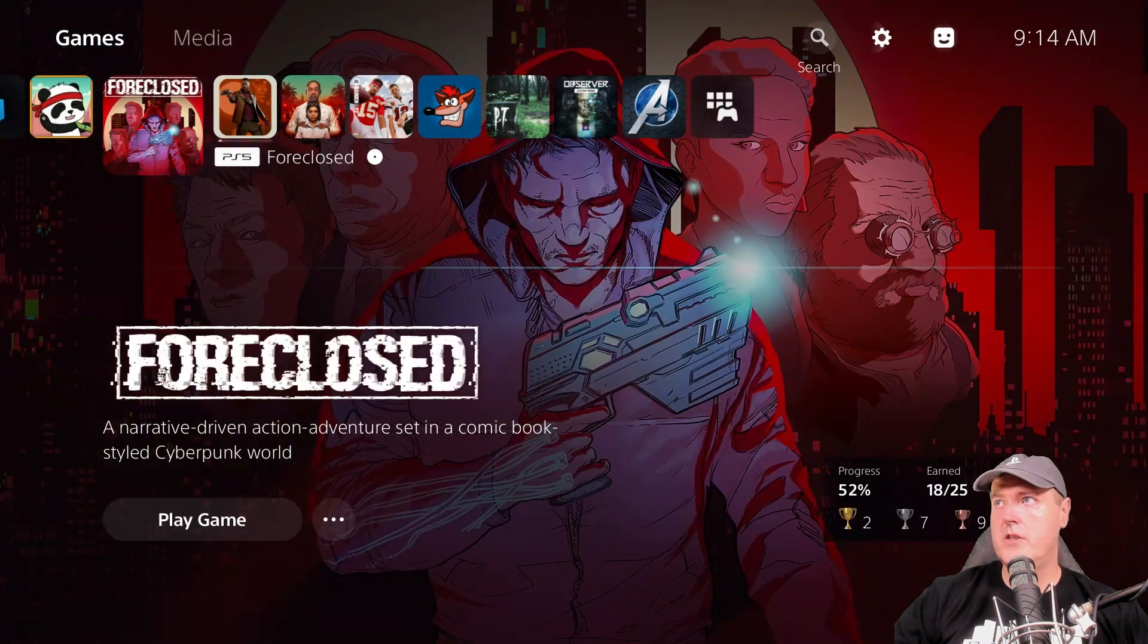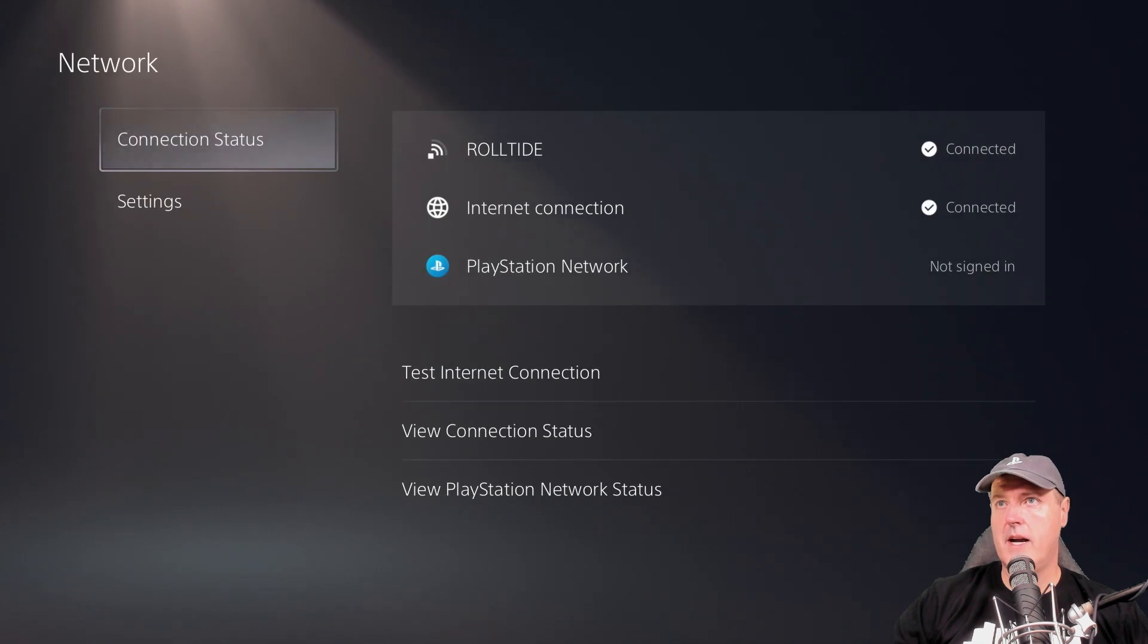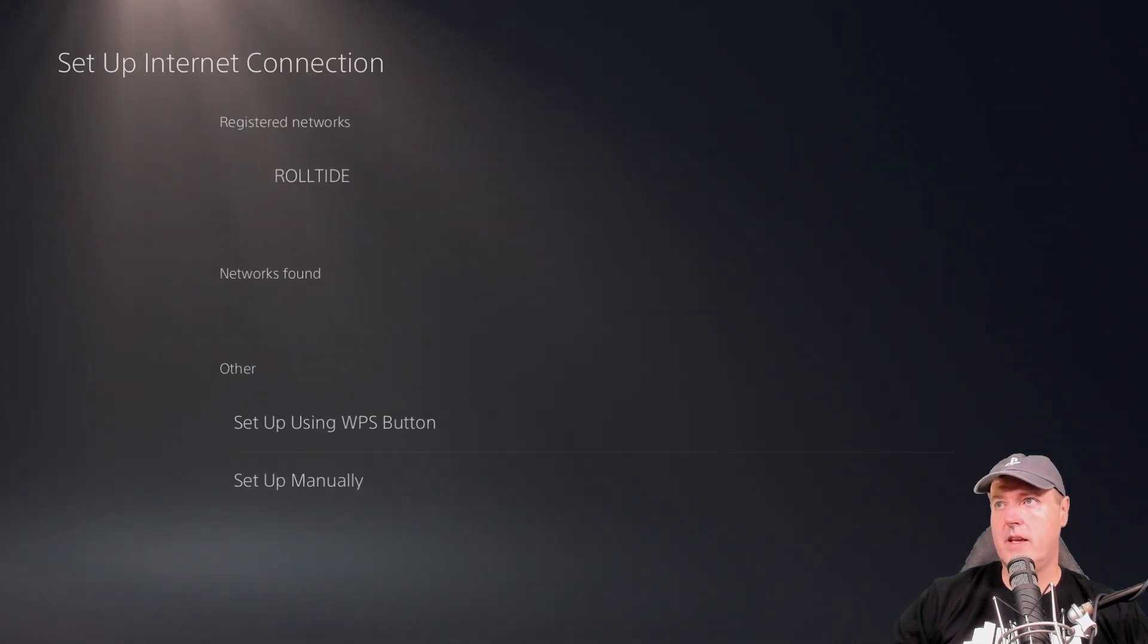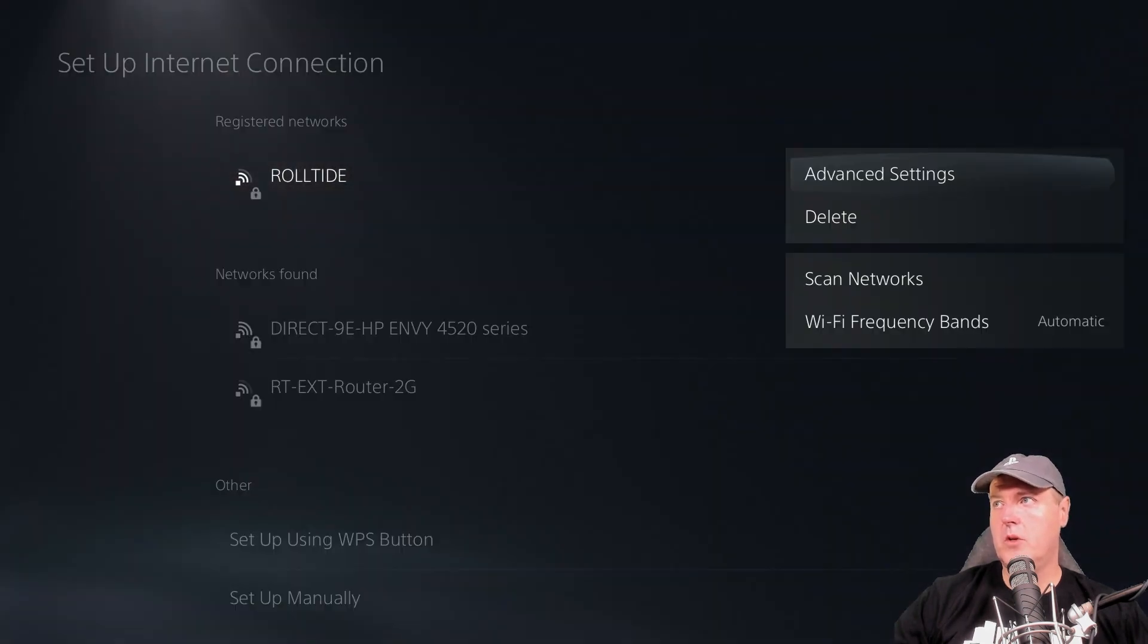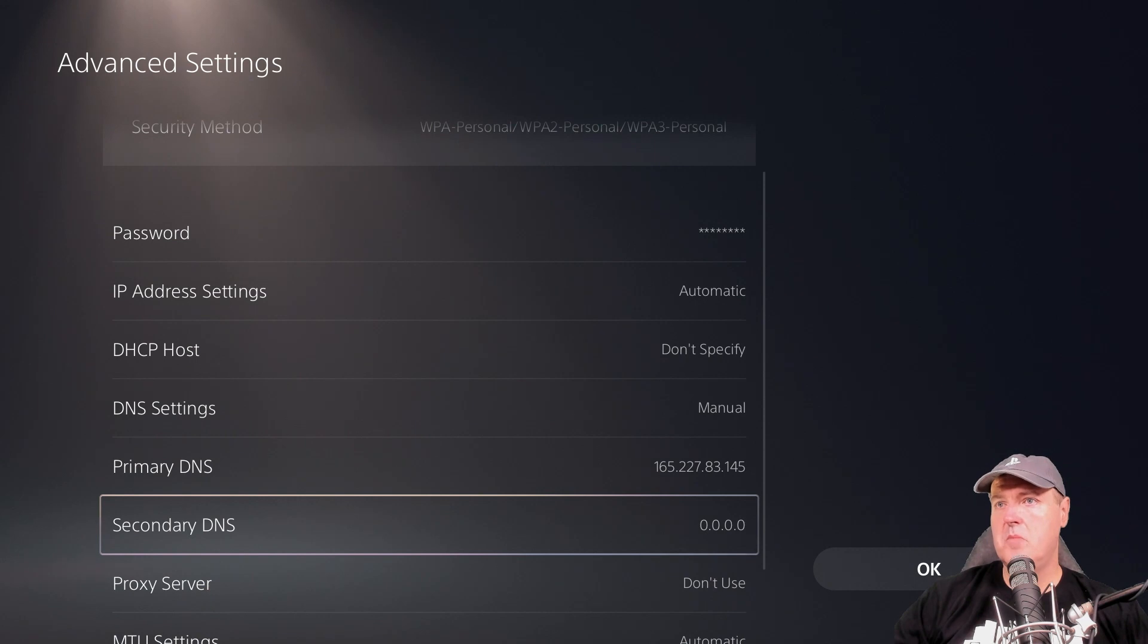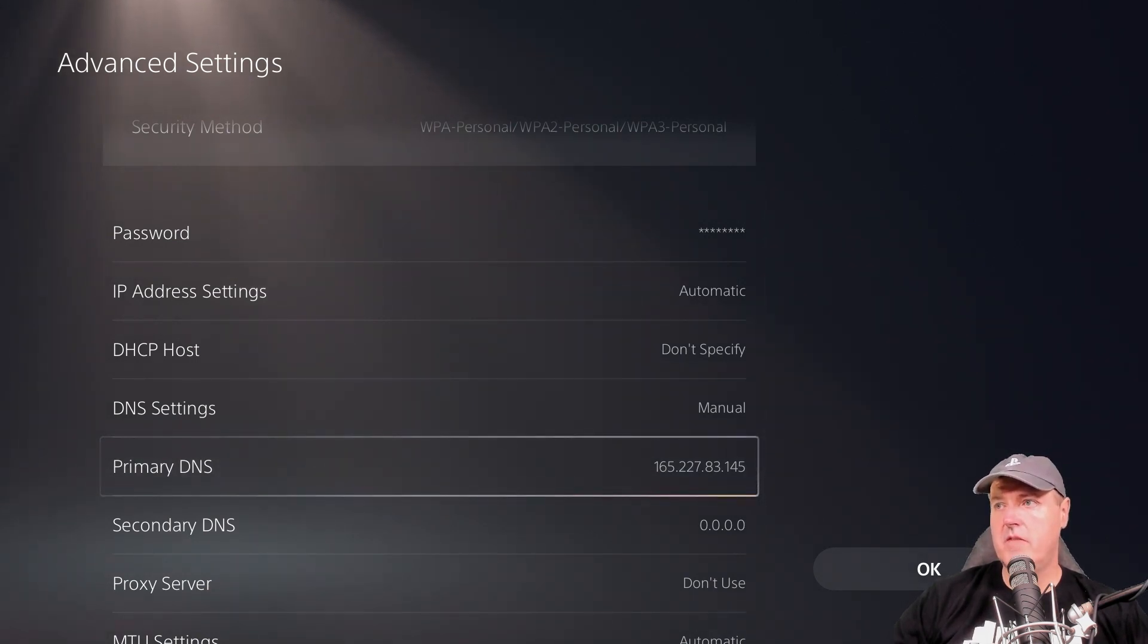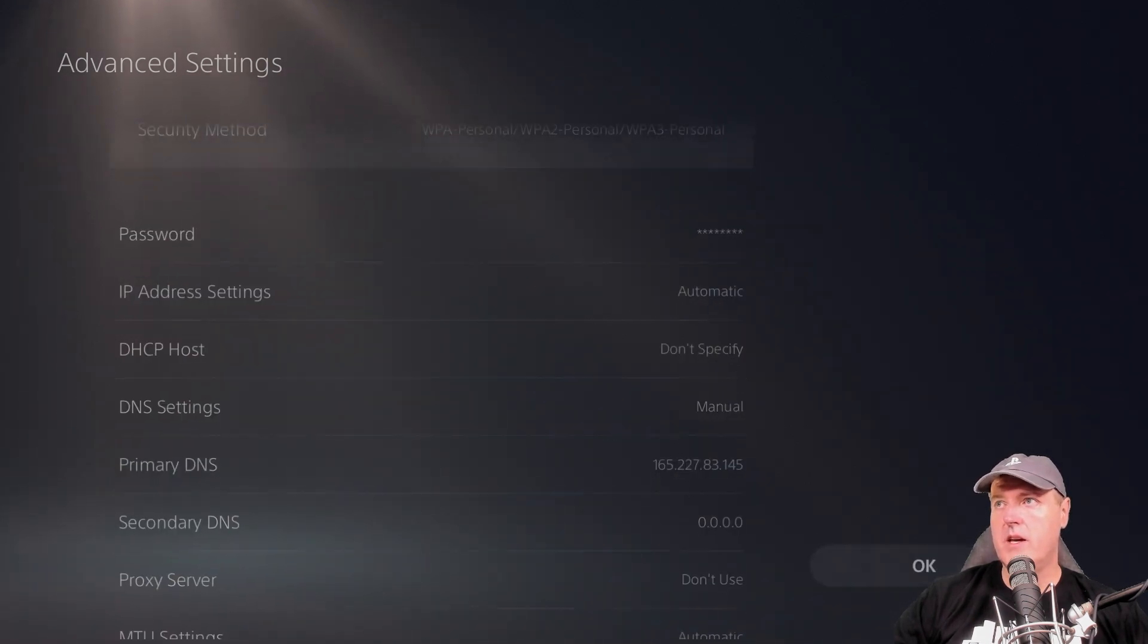Okay, the first thing that you will need to do is to go over to settings, go back to network, go to settings, and then set up an internet connection. You'll want to come over here and go to advanced settings and then just make sure that your primary DNS is set to this right here, which is 165.227.83.145. Once you do that, we're just going to go back.